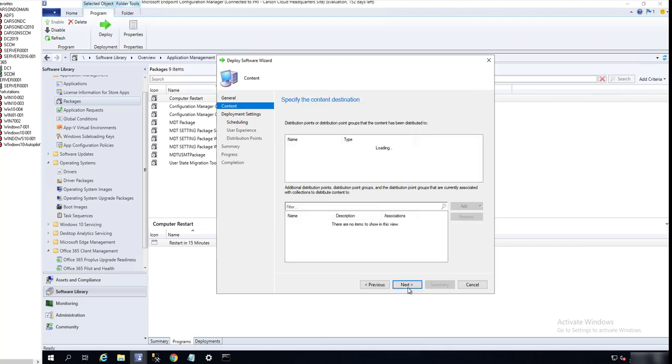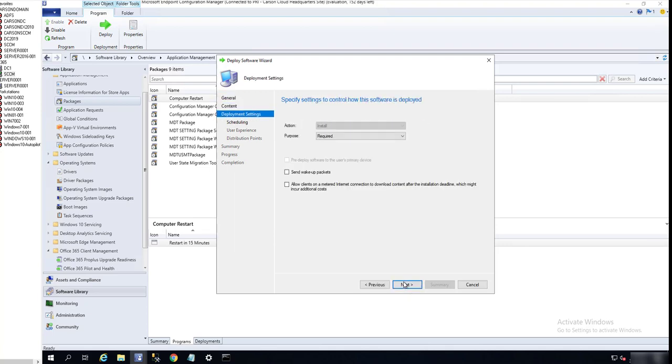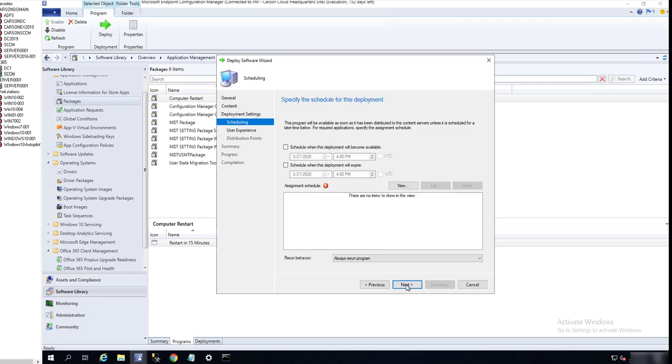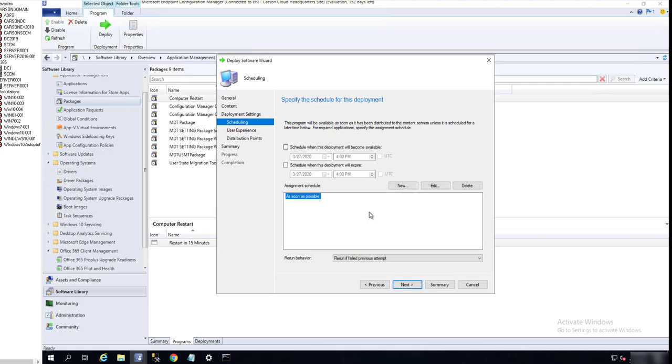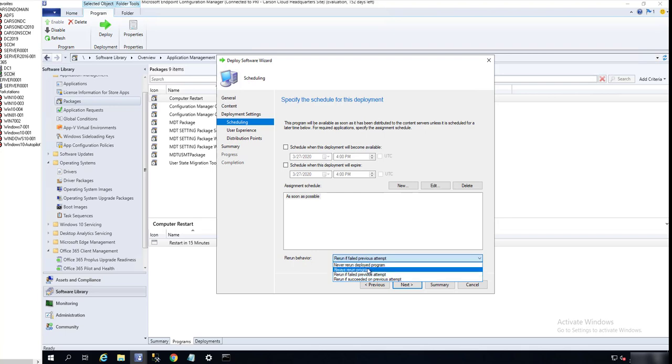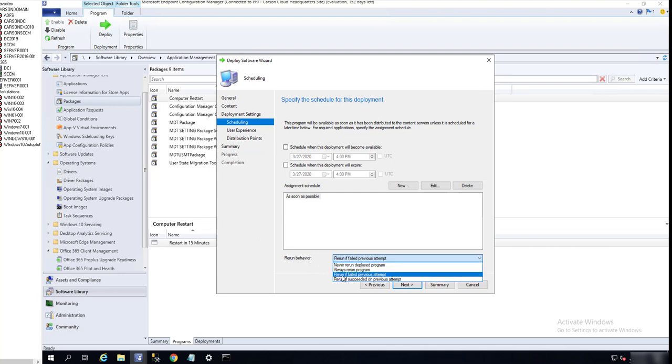Next, the deployment schedule is going to be Required. I'm going to click Next. Make it available as soon as possible. If you're going to use the same program for multiple times, you might want to choose Always Rerun Programs.